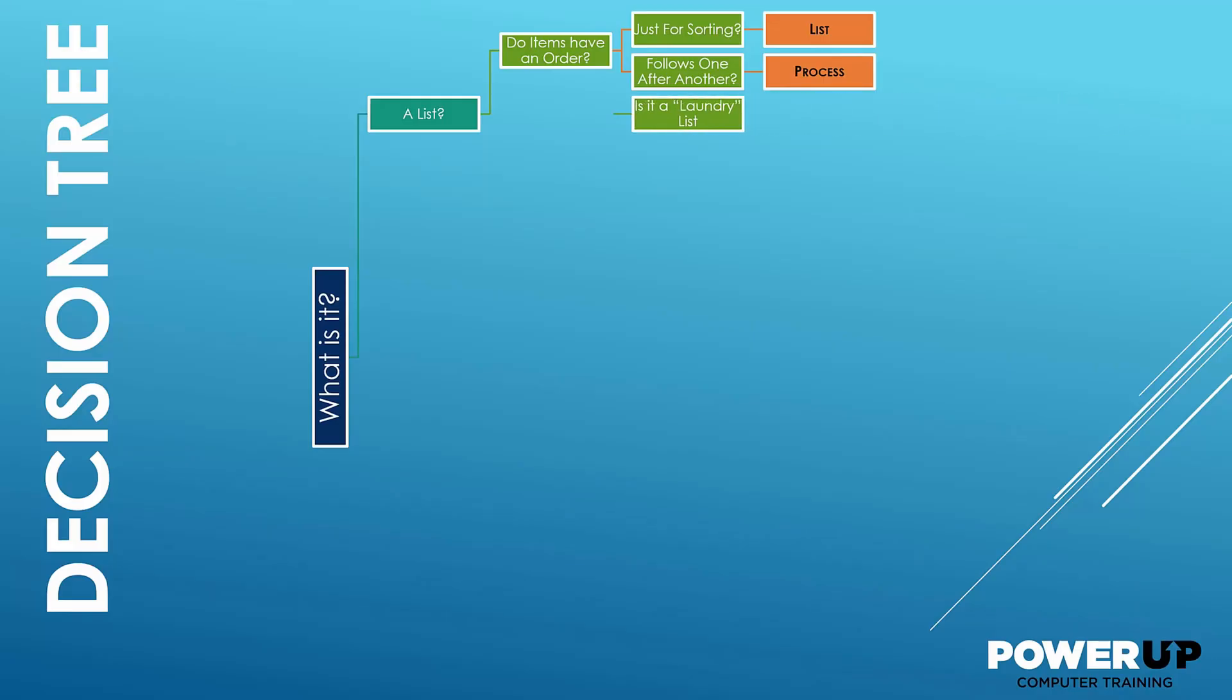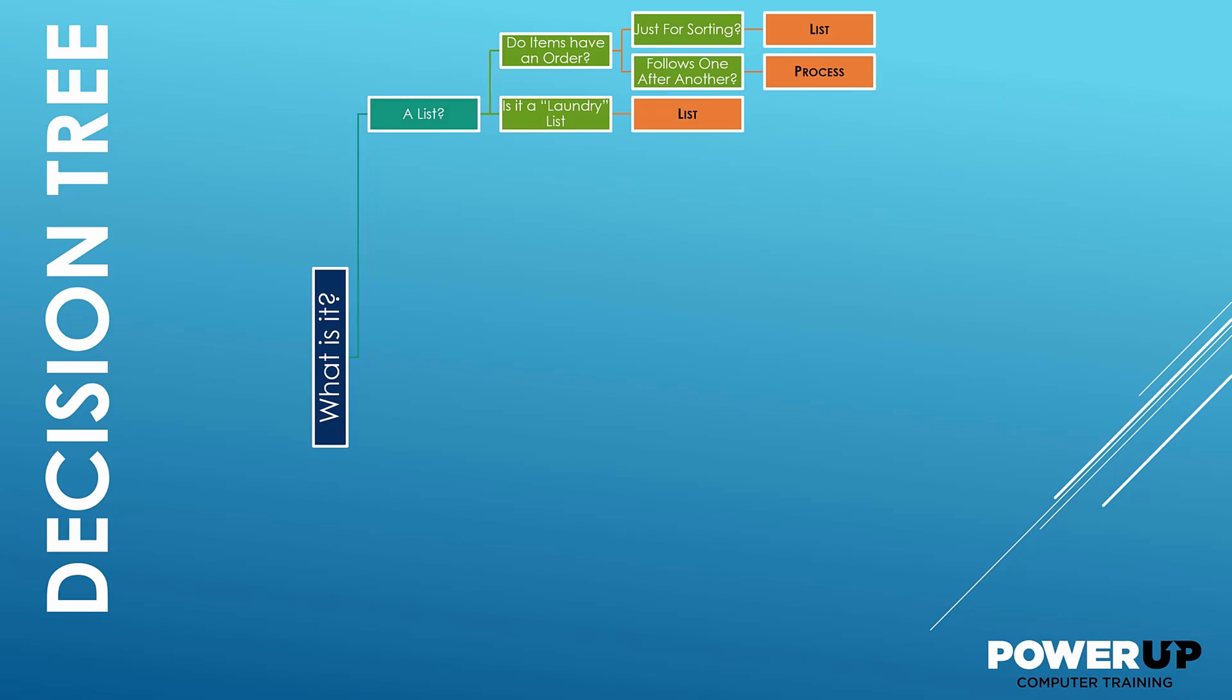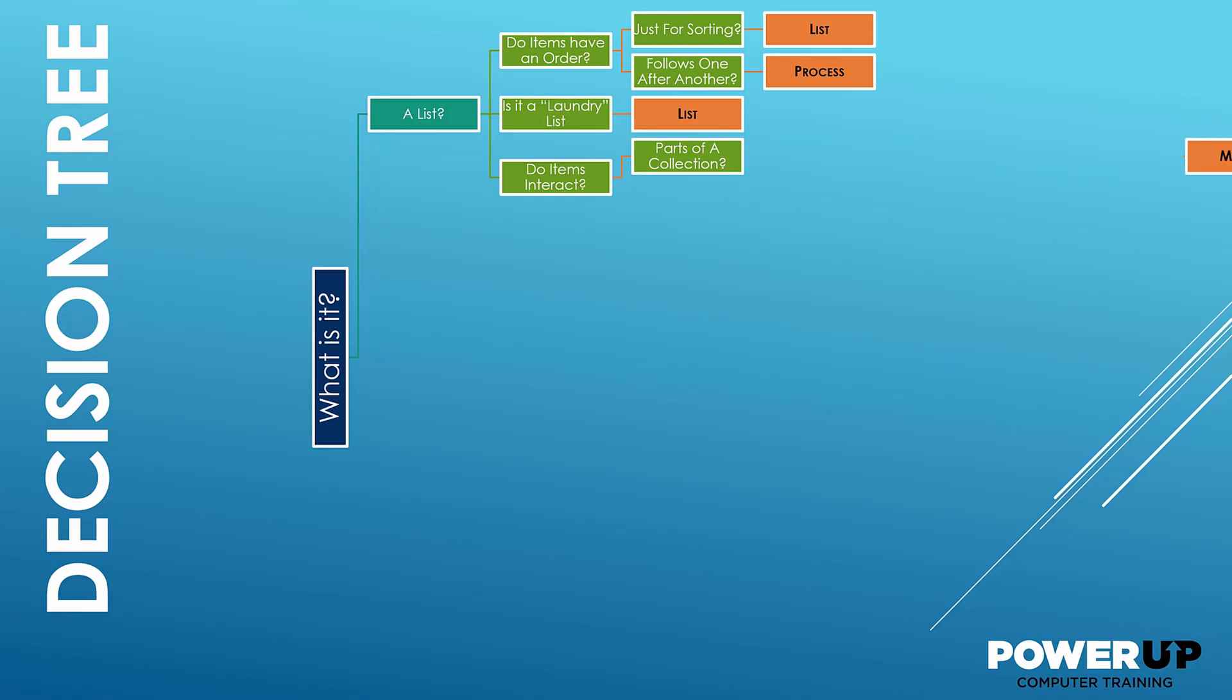Now back to the decision tree and to complete the list category. If it's just a laundry list of items, then stick with list. But if the items interact, there are other choices. Should the individual items interact to the whole, then check out matrix category. And if they have direct interactions with each other, then explore relationship.